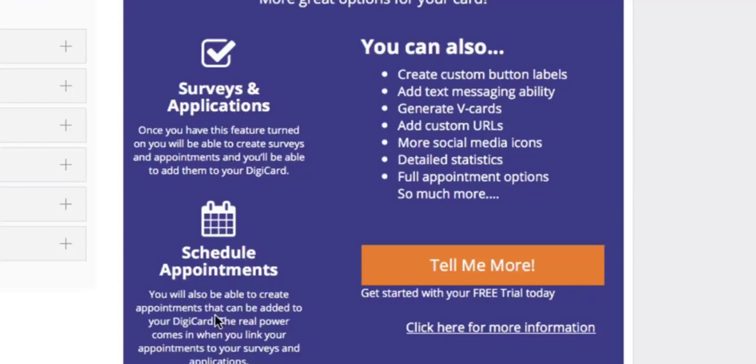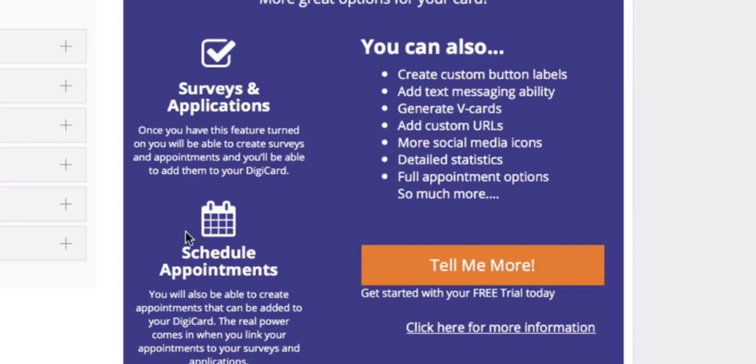You can add a text messaging ability, generate vCards, add custom URLs, add more social media icons, add detailed statistics, add full appointment options, and much more.